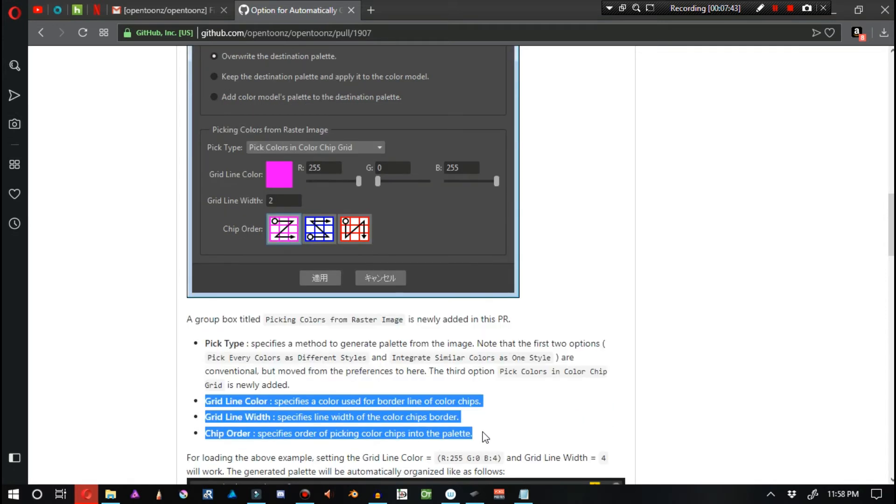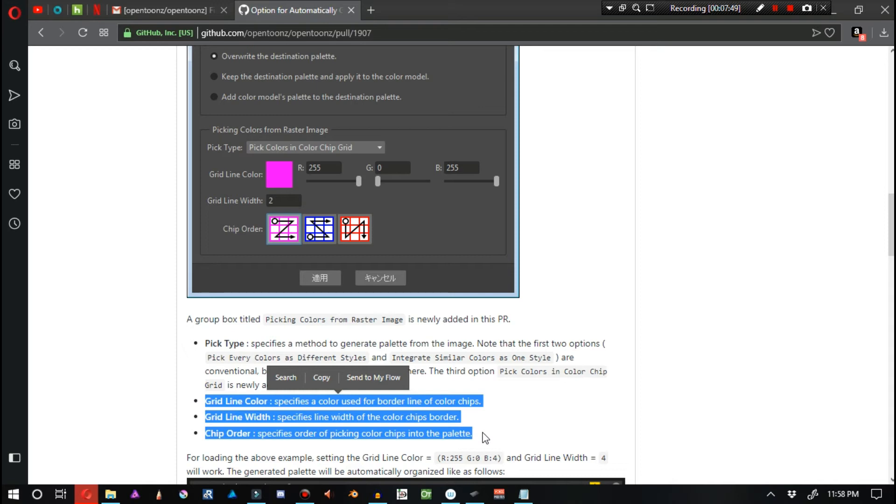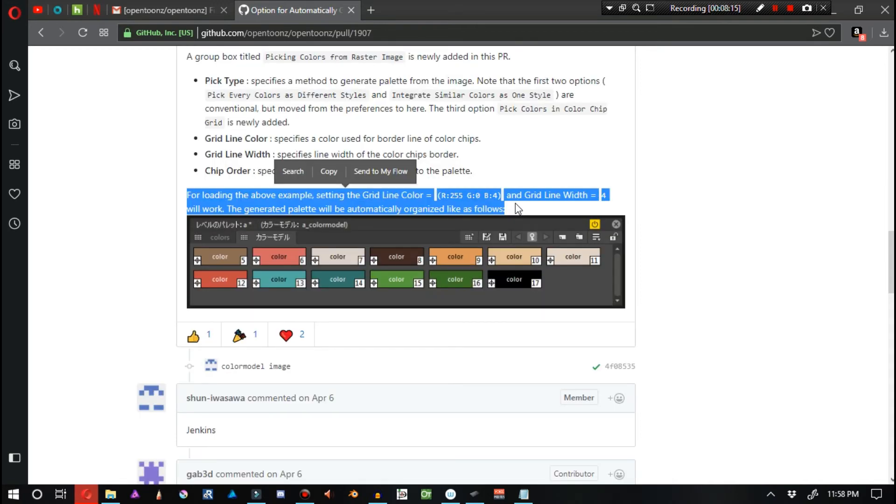Grid color line specifies a color used for border line of color chips. Grid line width specifies line width of the color chip's border. Chip order specifies order of picking color chips into the palette. For loading the above example, the generated palette will be automatically organized like as follows.